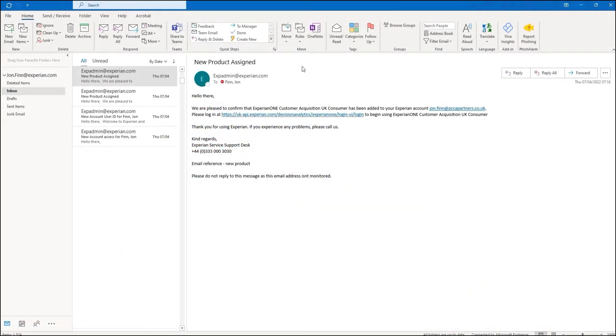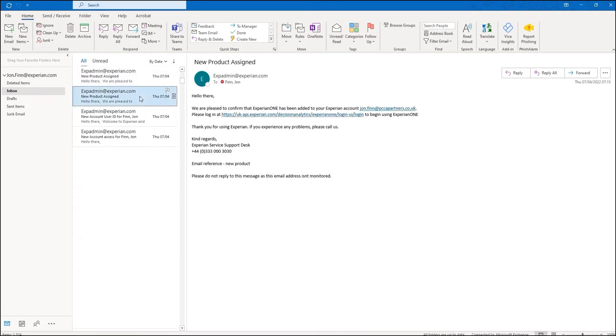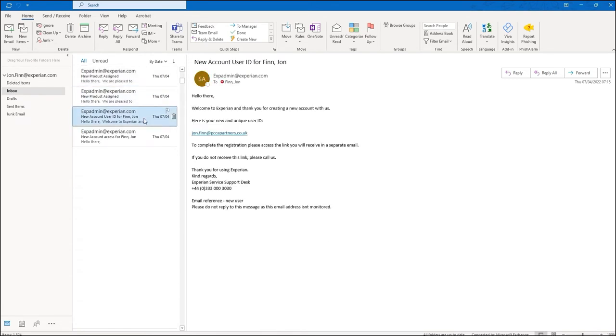To gain access to PowerCurve Customer Acquisition, keep an eye out for emails from expadmin at experian.com.